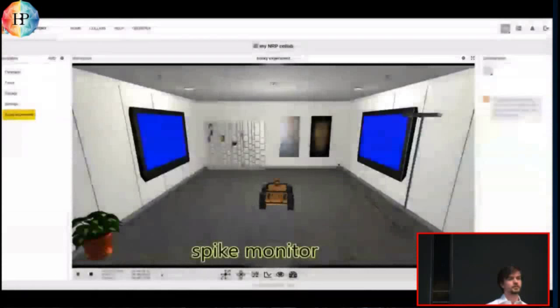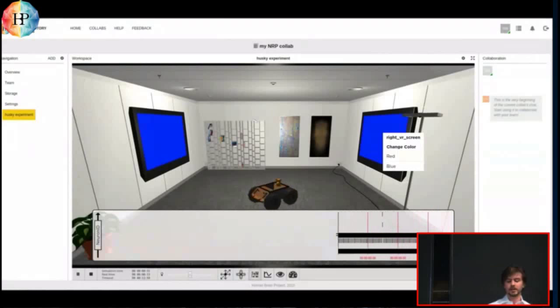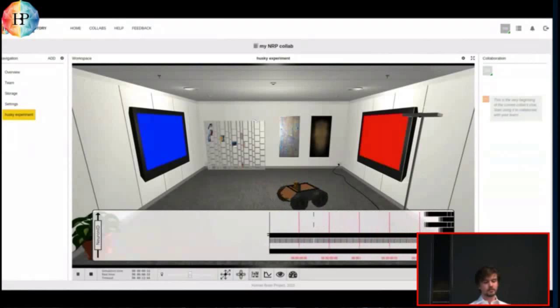A little more involved tool is the Spike Monitor. This will allow you to observe the internal brain state. In this case, the brain reacts to red, and if you see, as soon as the robot sees the red screen, the upper neuron starts spiking.